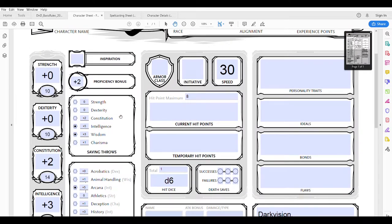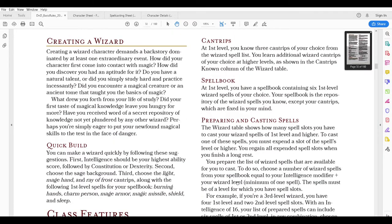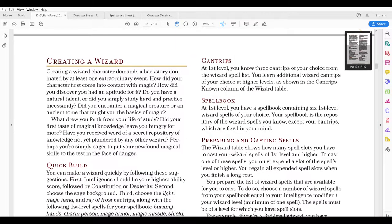Back to the spellcasting piece of our wizard. Spellcasting is a sort of arcane magic — you have a spellbook containing spells that show the first glimmering of your true power. You have cantrip spells which you can basically cast every action. You can cast a cantrip and it does not take away from your spellcasting slots. For example, Prestidigitation is a cantrip and you could cast that every six seconds — it lets you clean things or do some minor things like start a small fire.